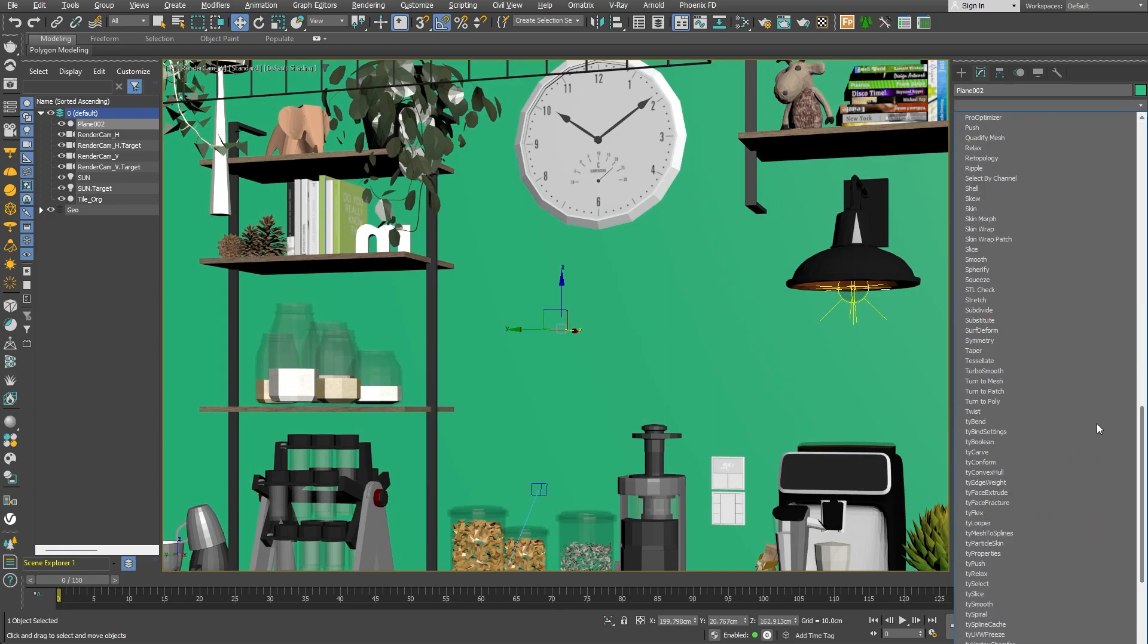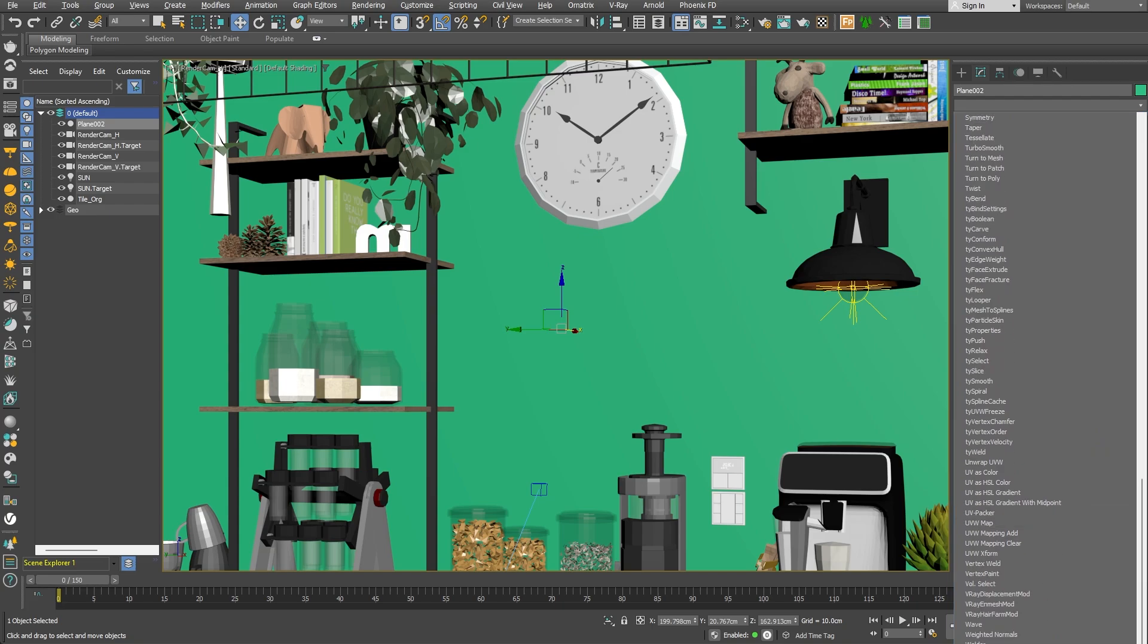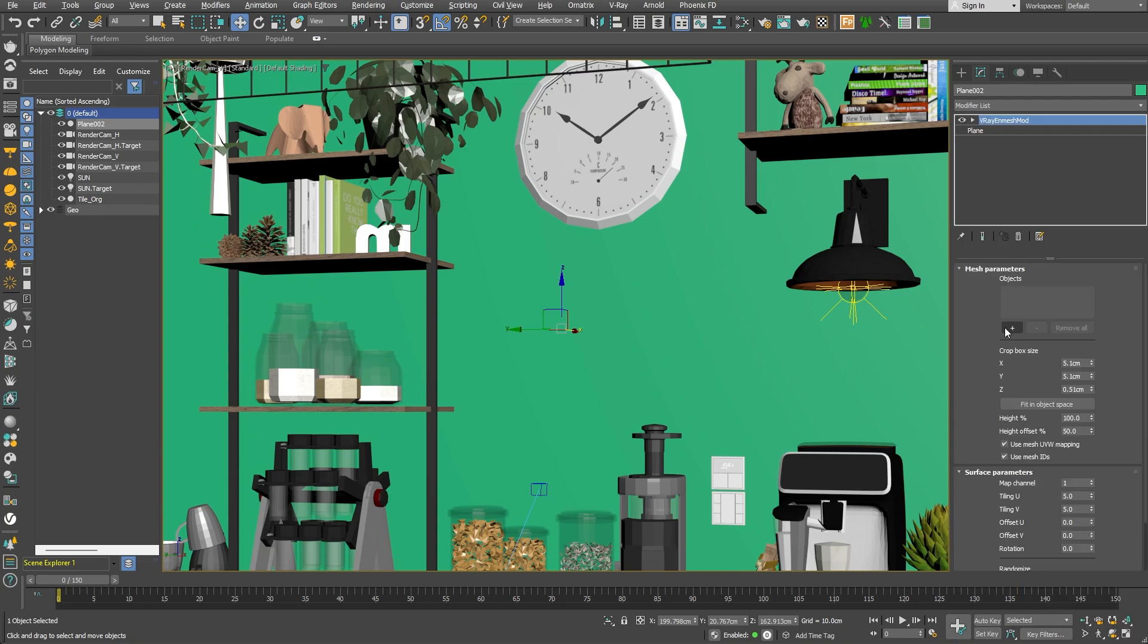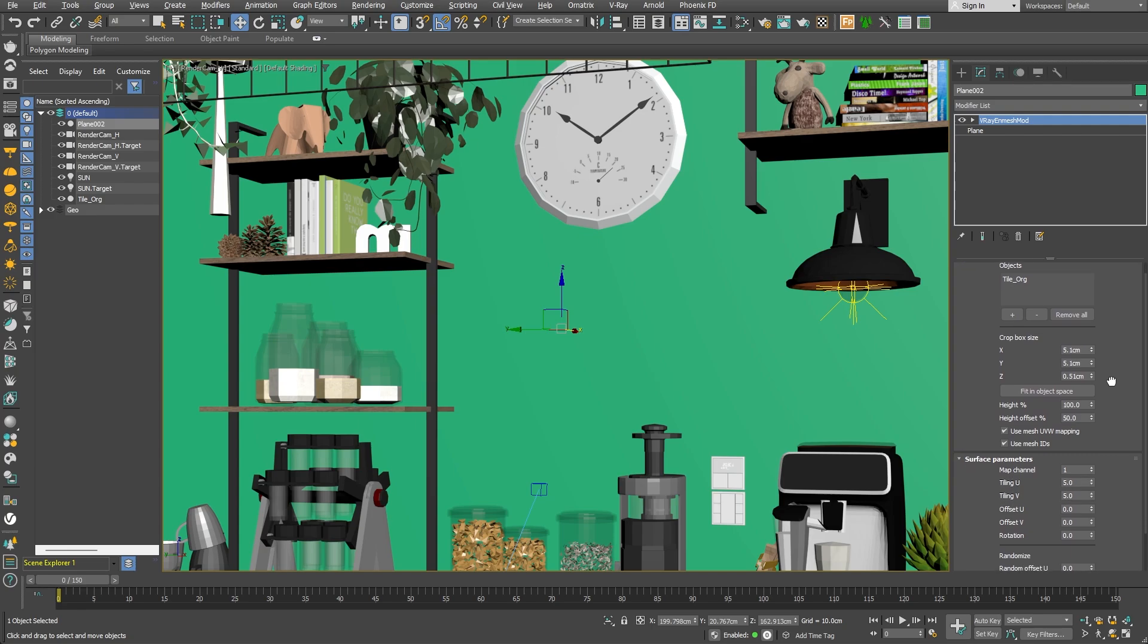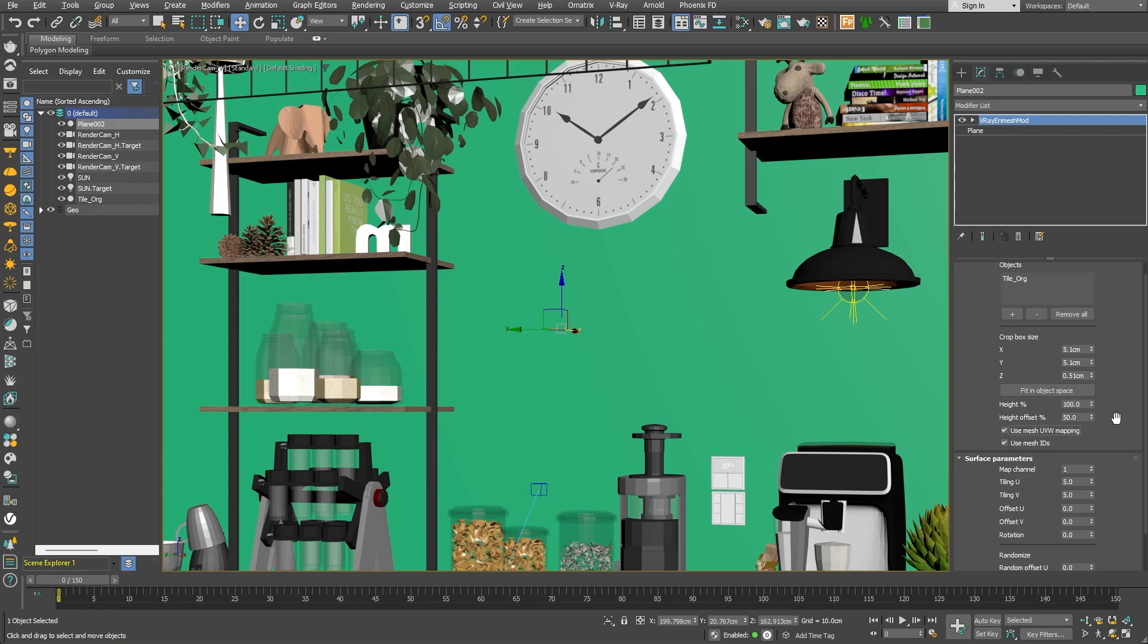Now, let's add a V-Ray NMesh modifier from the modifier list. I'll add the tile we've just created to the Object section. In the Crop Box Size section, the values for X, Y and Z are exactly the same as the size of the tile object. We can extend the size of the Crop Box ever so slightly. This way, the tiles won't be placed right next to each other, but there would be a small gap between them. Also, let's enable the Use Mesh UVW Mapping option to make sure we'll use the tile UVs instead of the ones of the plane.